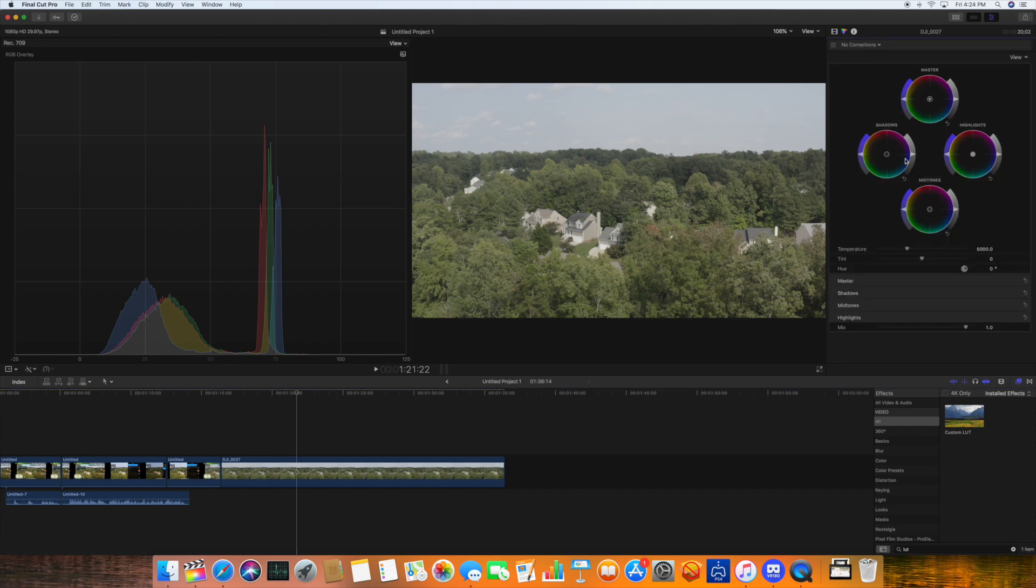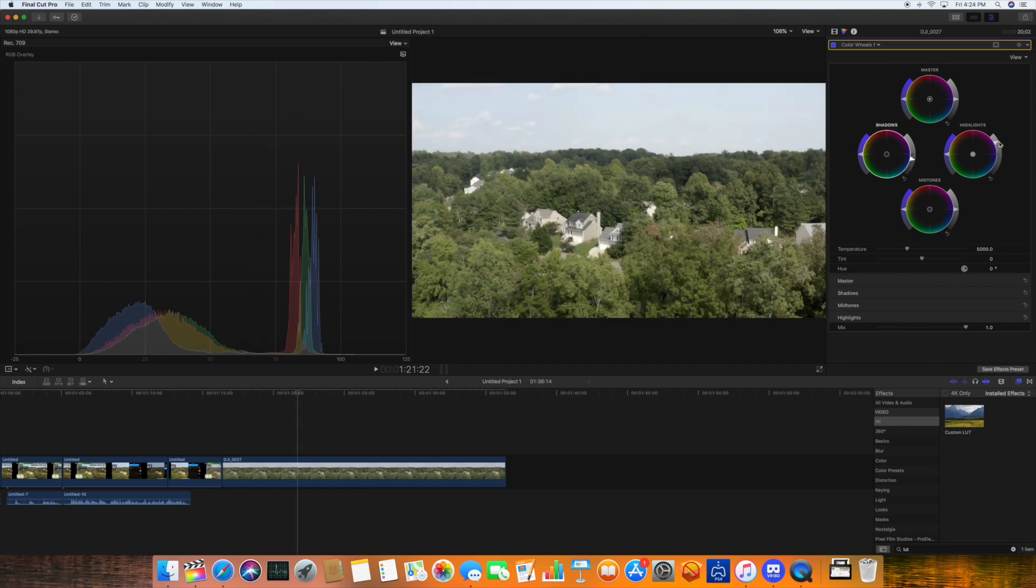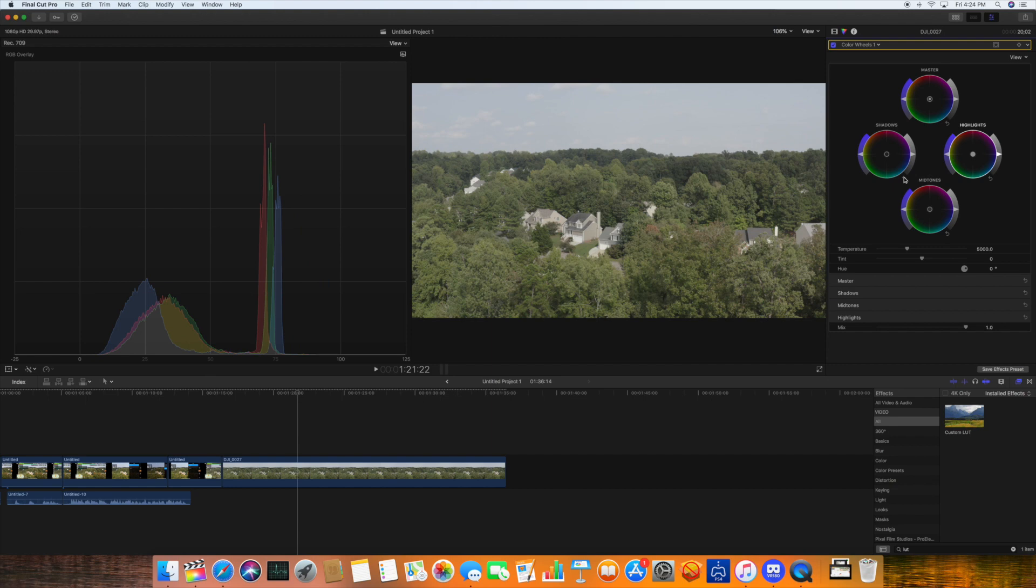I could do that manually, of course, using the tools here in Final Cut. We could bring down the shadows, bring up the highlights and so forth like that. Or we could use a custom LUT.